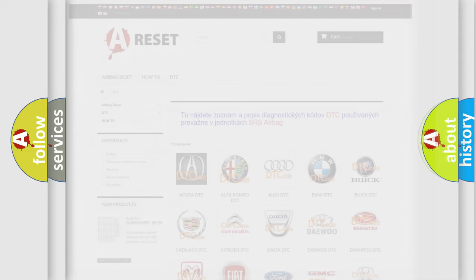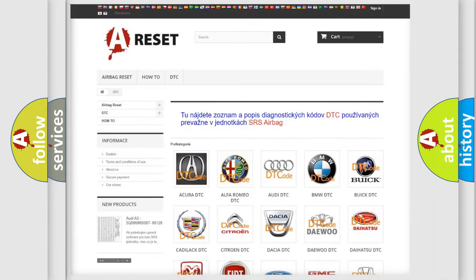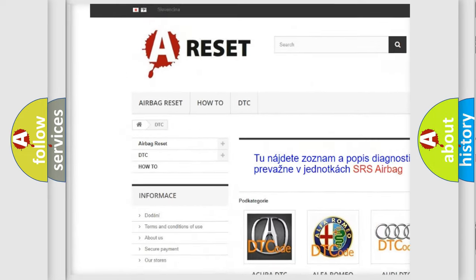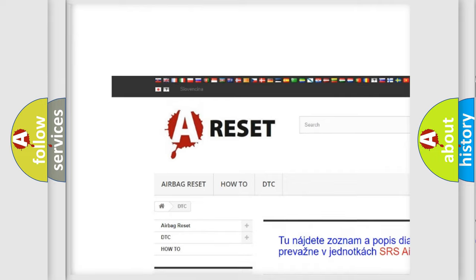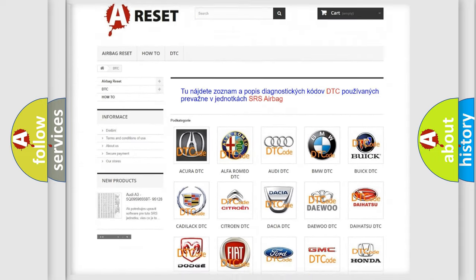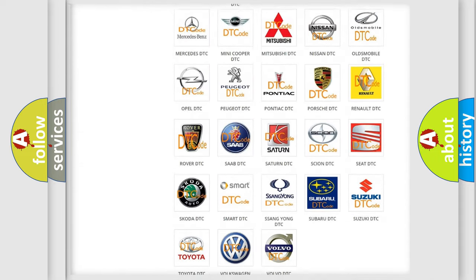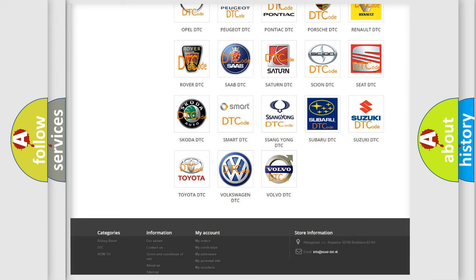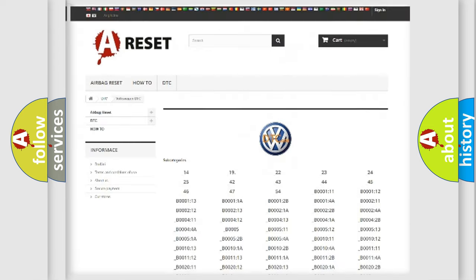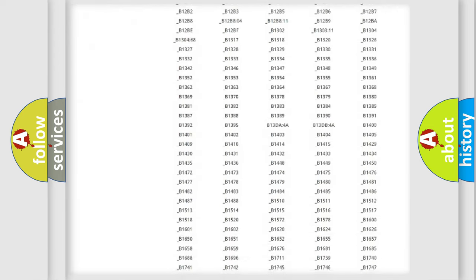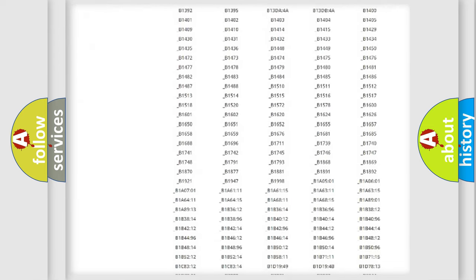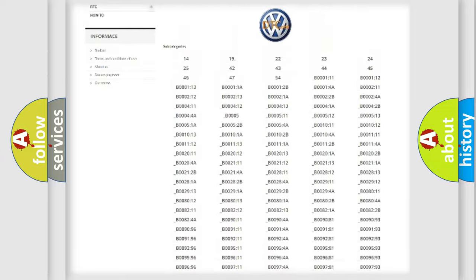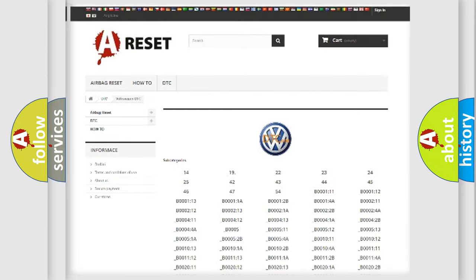Our website airbagreset.sk produces useful videos for you. You do not have to go through the OBD2 protocol anymore to know how to troubleshoot any car breakdown. You will find all the diagnostic codes that can be diagnosed in Volkswagen vehicles, along with many other useful things.